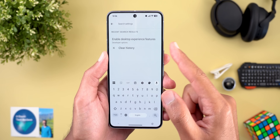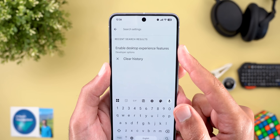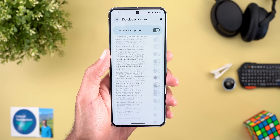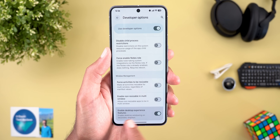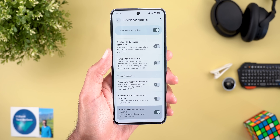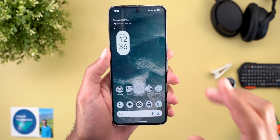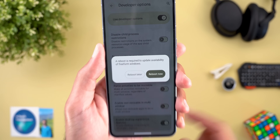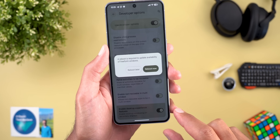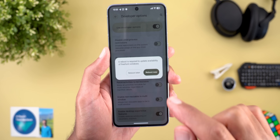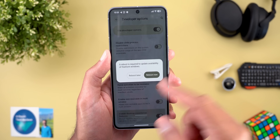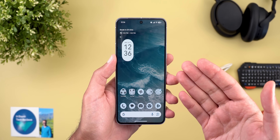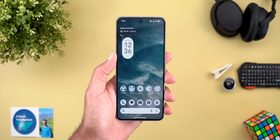It's located under developer settings and it's called 'Enable desktop experience features.' It's the last option in the list. Once you turn on the switch it will require a device restart, and after rebooting it will be activated.